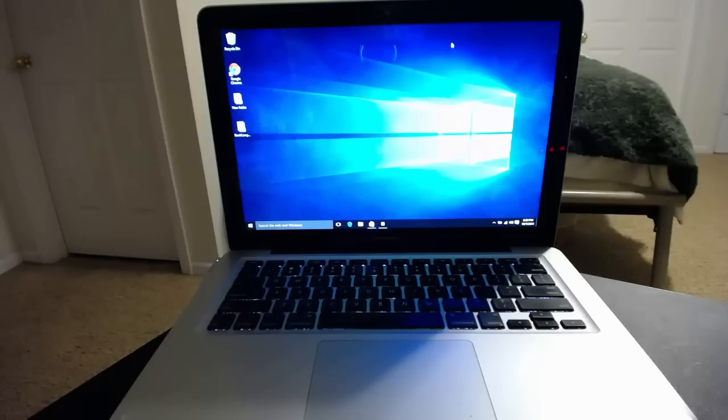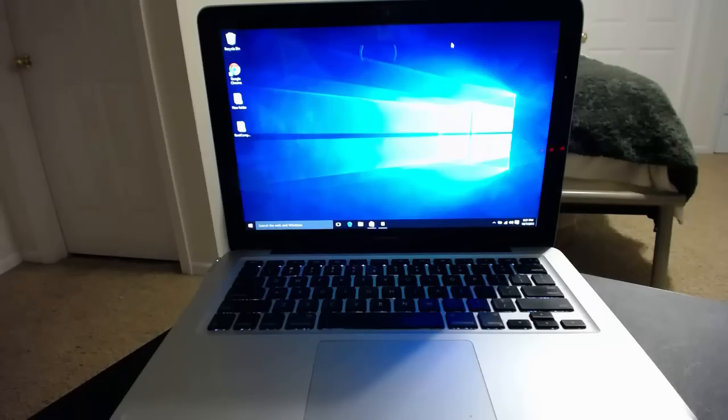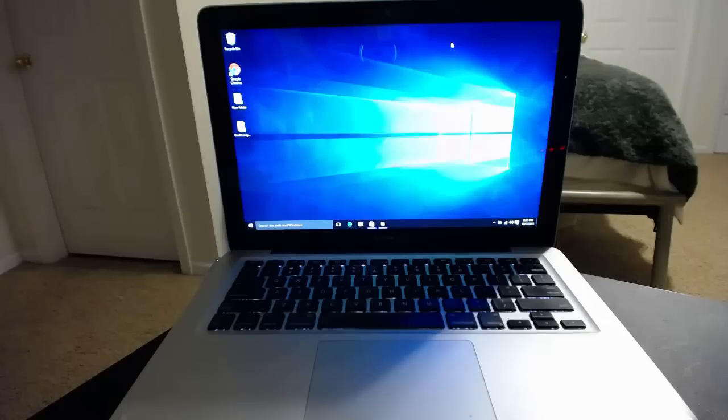Initially the trackpad was not working and there were some driver issues. So what I've done was installed Bootcamp 5.1.5621 and this solved all the issues including the trackpad.